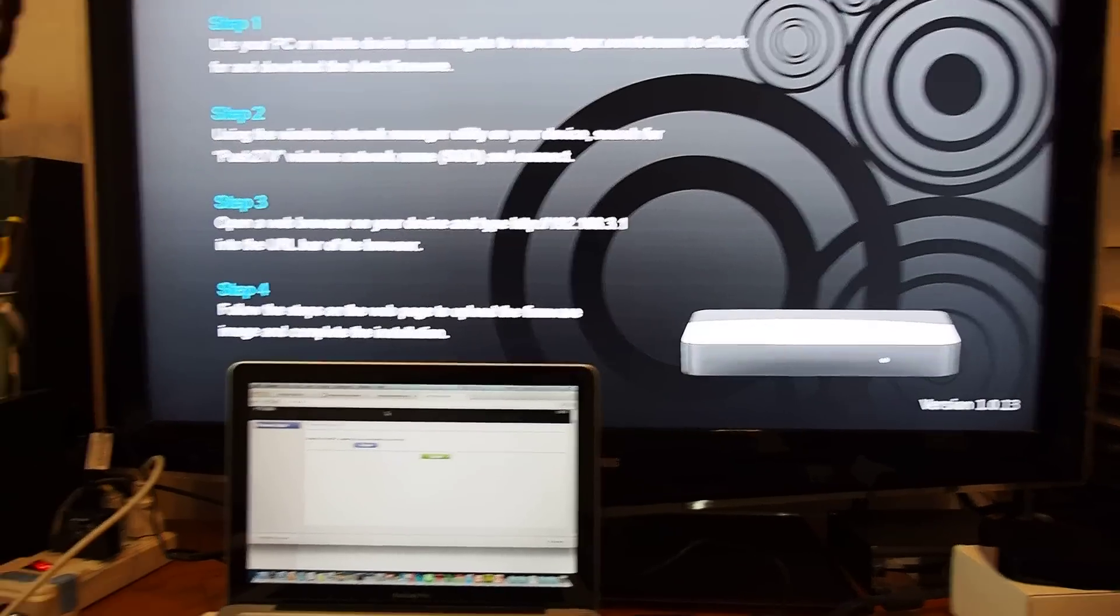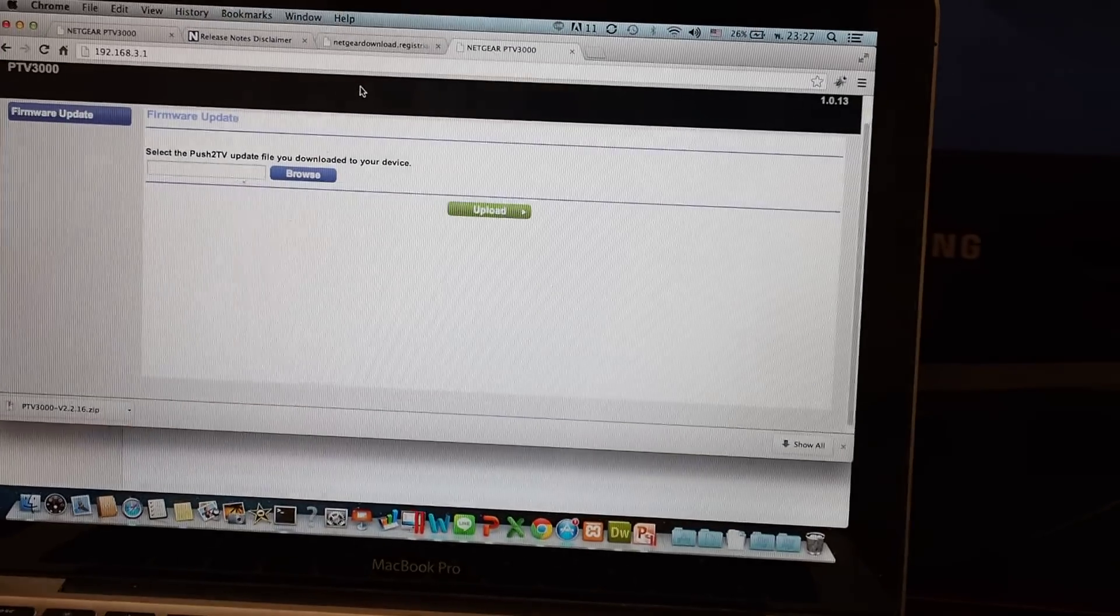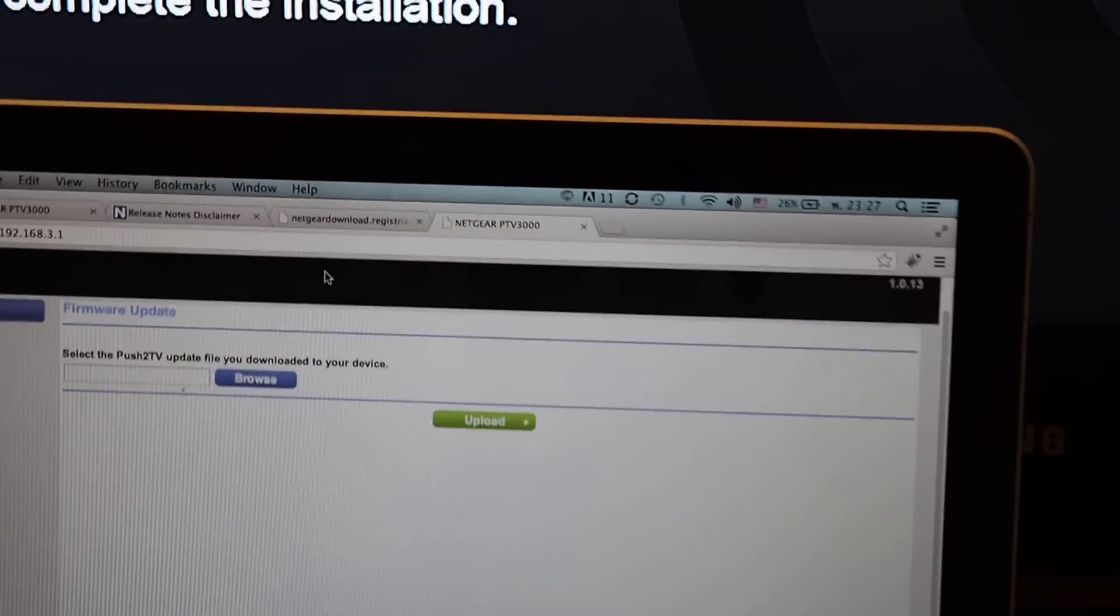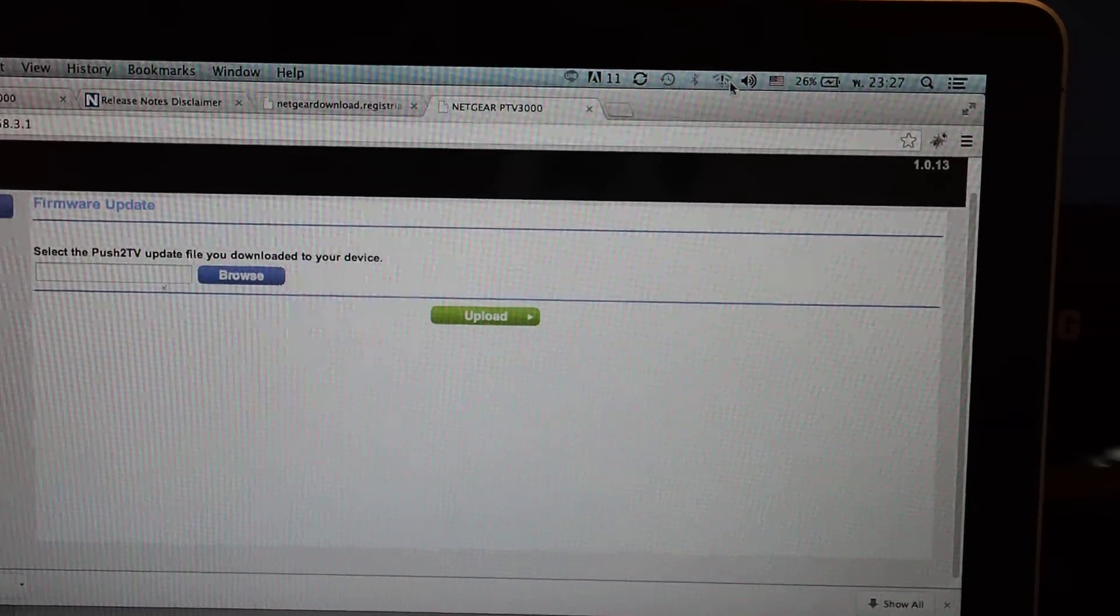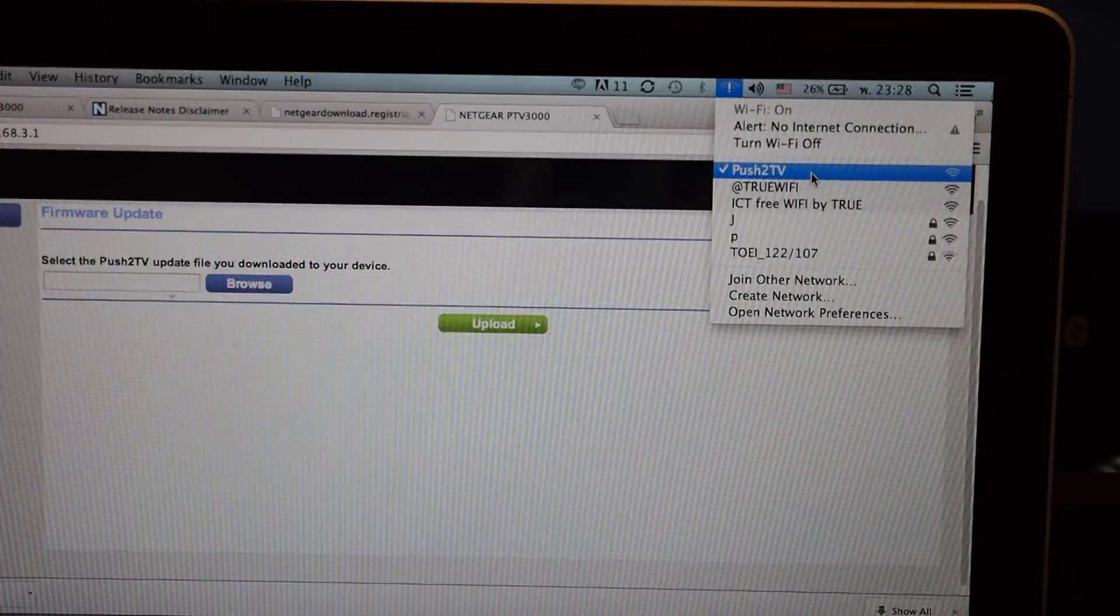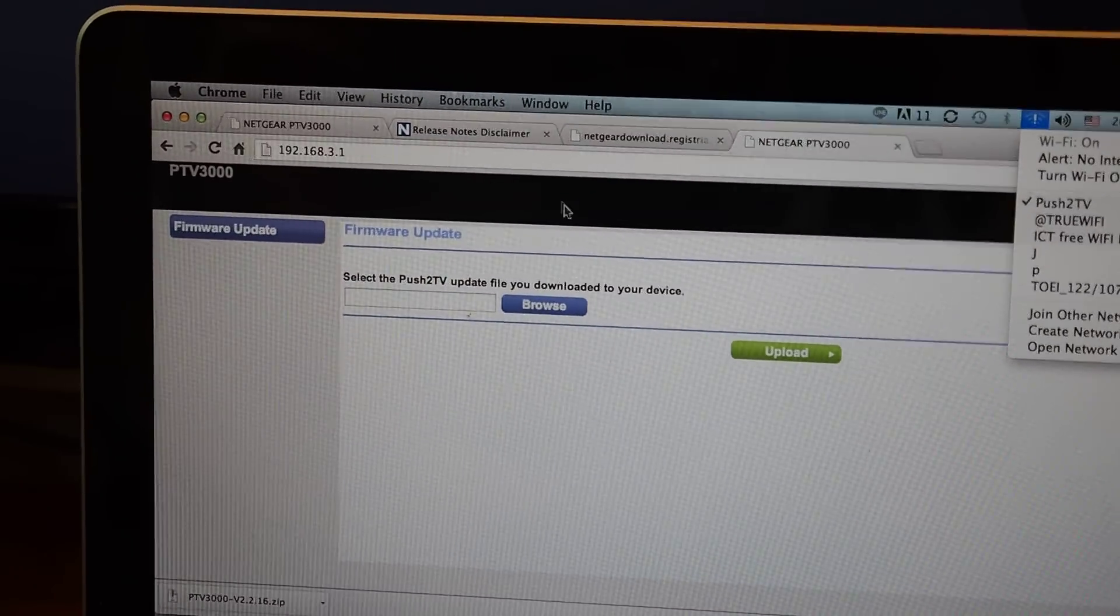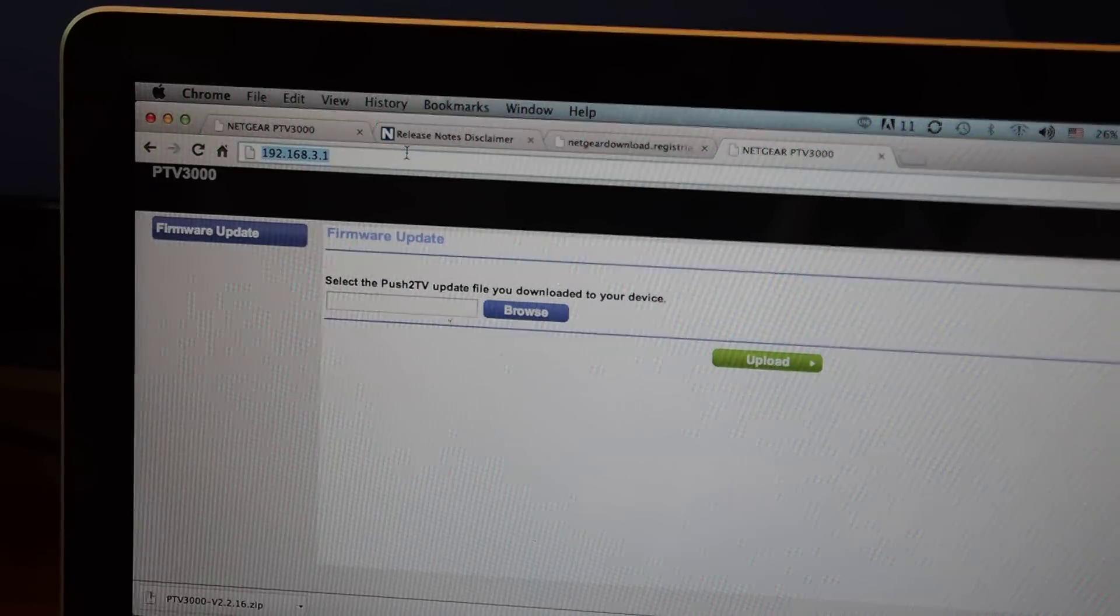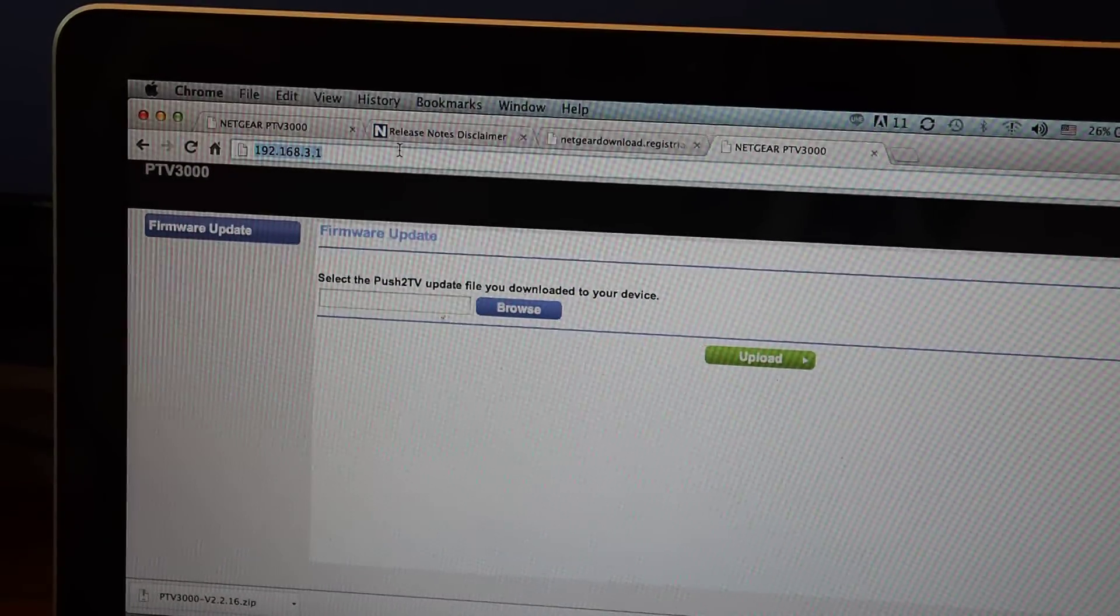On the laptop screen on the top here, you should go to Push TV and connect it because it will turn to like an access point. You can connect. Once you connect, you get to the browser and open the browser. Go to 192.168.3.1 and you will get this screen.